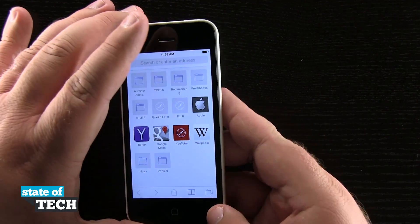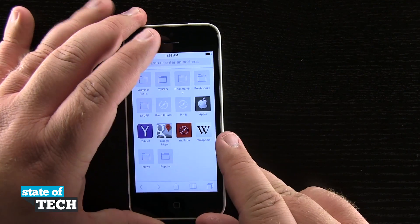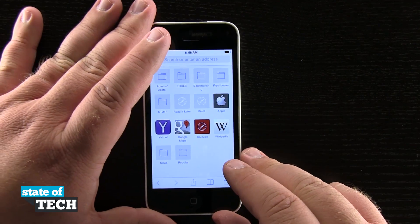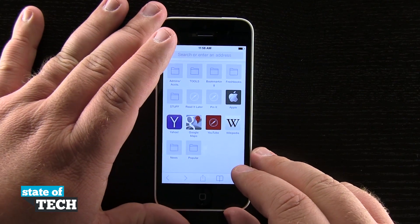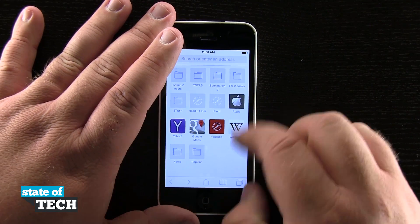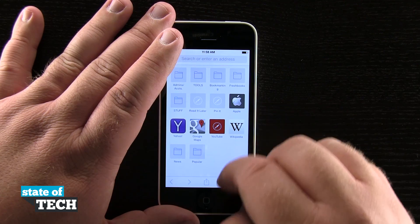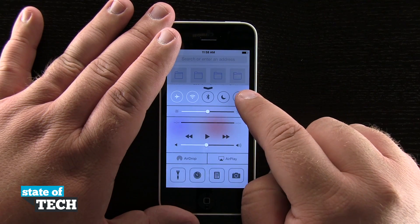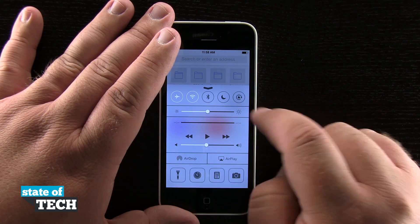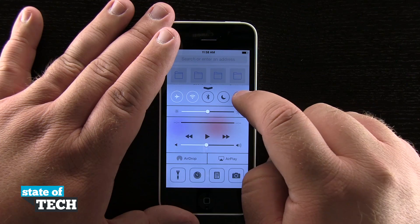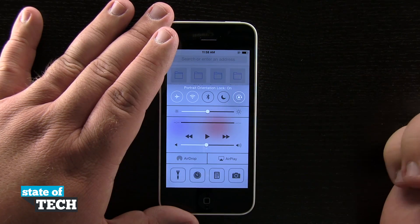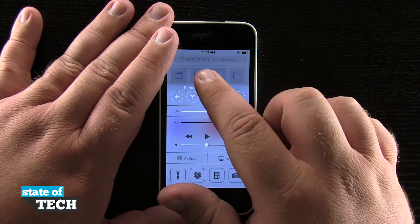But now if I do this — from any application, it can even be out on the home screen or wherever I'm at — if I swipe up my control center and tap this lock orientation button here in the top right-hand corner of control center, it's going to lock my screen orientation.